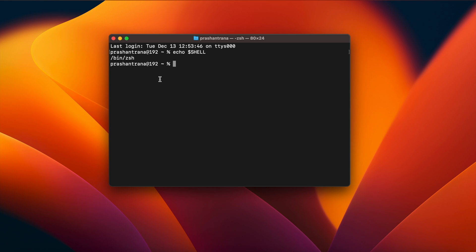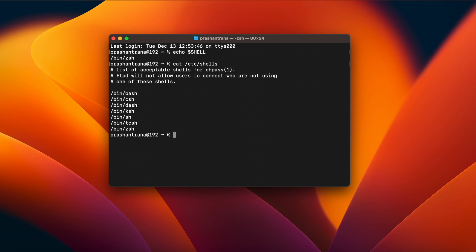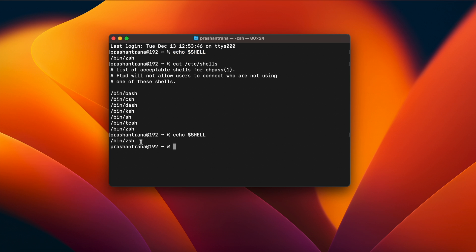If you wanted to switch to bash profile you can do so, but you need to do some configuration. First, find out which shell environment you're using. Another way to check what shells are available on your system is the command: cat /etc/shells. This will show the list of acceptable shells — bash, csh, dash, ksh, sh, tcsh, and zsh. The default one is zsh, which you can verify using echo $SHELL.